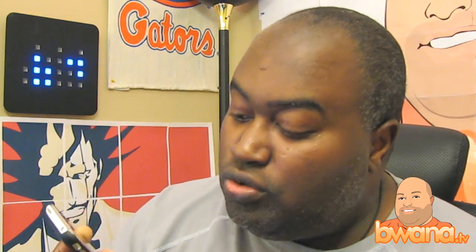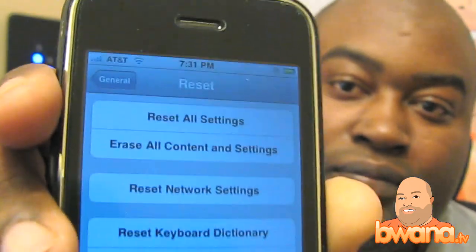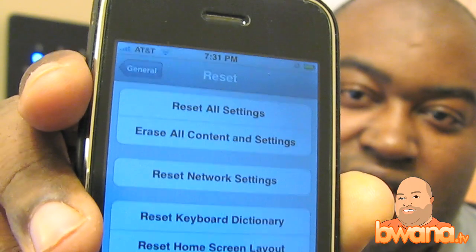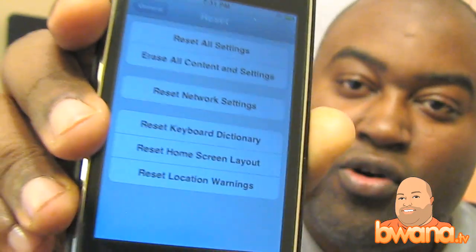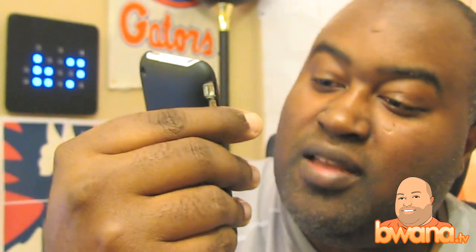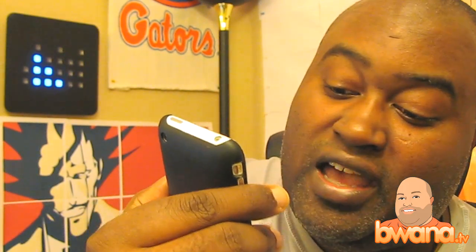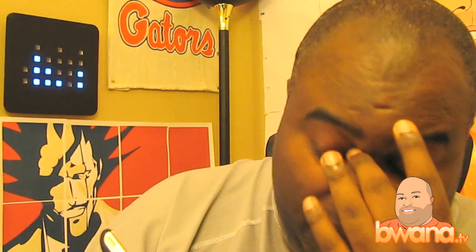On this screen you'll see a bunch of cool things. You'll see Reset All Settings, Erase All Content and Settings, Reset Network Settings, Reset Keyboard Dictionary, Reset Home Screen Layout, Reset Location Warnings — reset everything. But what you want to do to erase all the space is to Erase All Content and Settings.